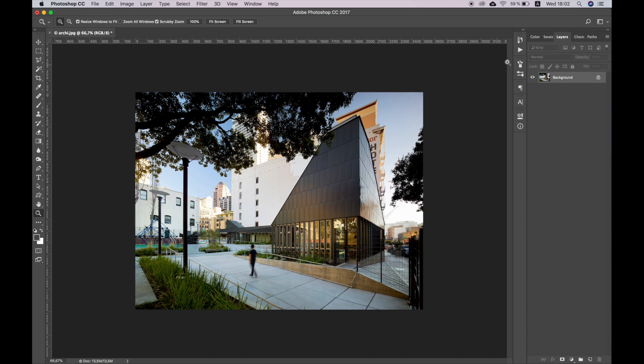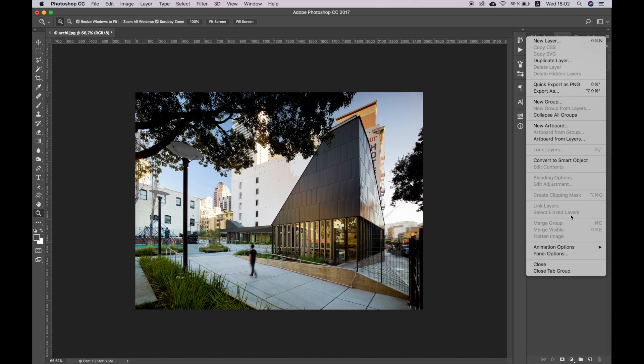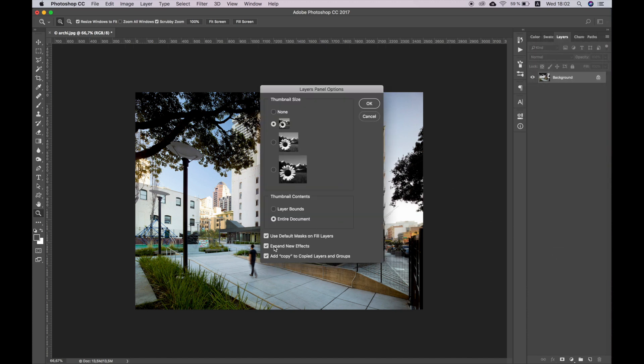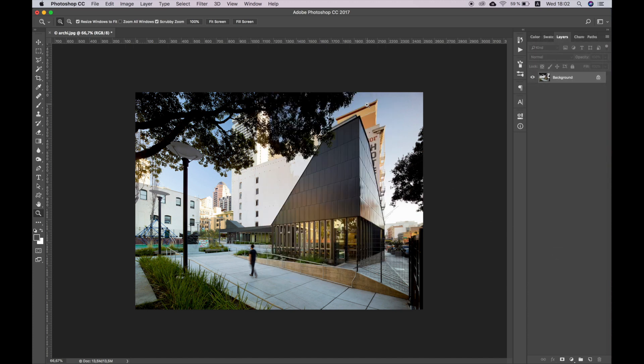The next step is to go to the Layers tab – Panel Options. Make sure that you have all three items in the bottom of the window.